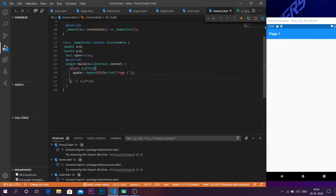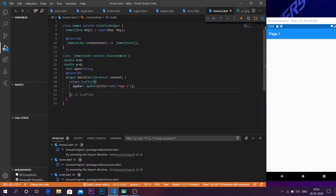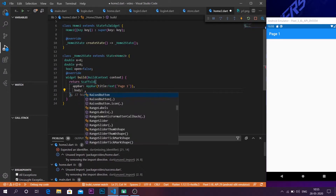What I have created here is a stateful widget, and inside that stateful widget I have written a scaffold. Now we are going to start with the body of the scaffold.